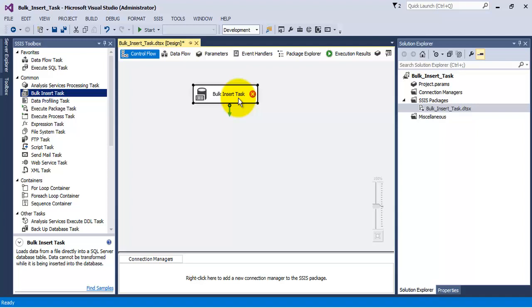Generally bulk insert task is used while loading bulk data into a staging environment. In the staging environment we can do further data profiling or whatever cleaning of data is required, and then we can finally load the data in production tables.